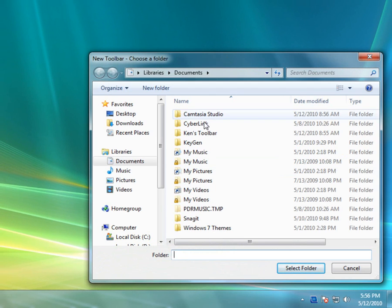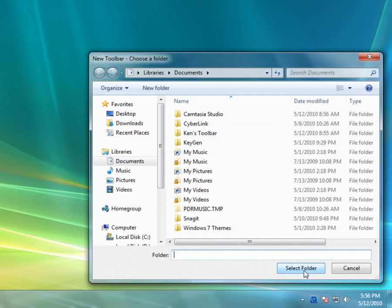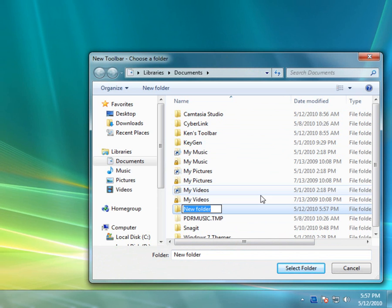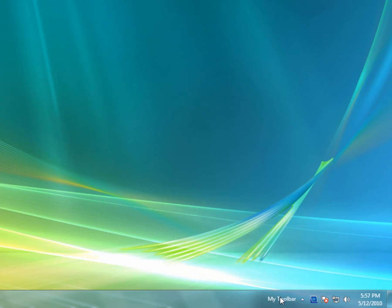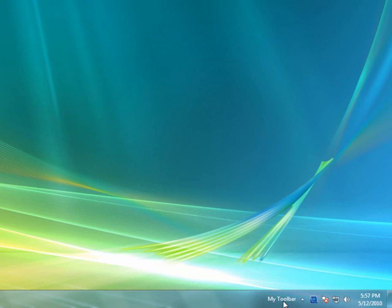Here we're going to select a folder. If you don't already have a folder, we'll create one now — so we'll say New Folder and call it 'My Toolbar'. There it is, and we'll select that as the folder. You can see now down here we have a toolbar, basically empty.